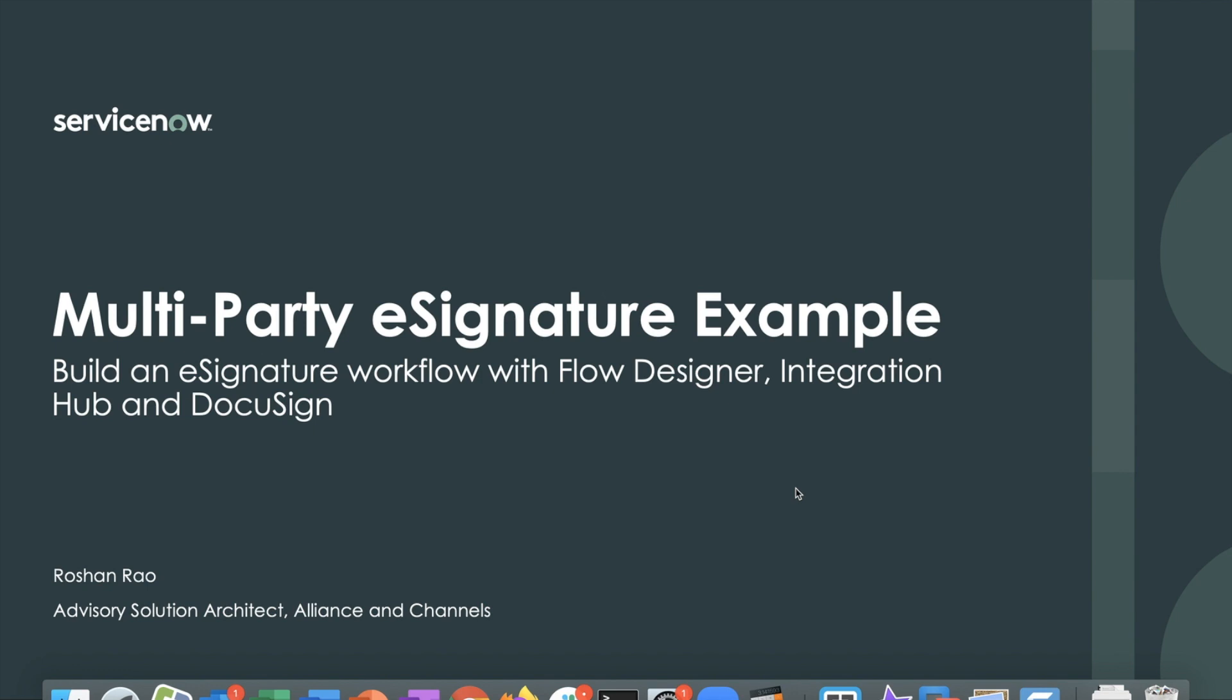Hi, this is Roshan Rao, Advisory Solution Architect with ServiceNow. In this video, I will walk you through the technical components of the multi-party e-signature solution that we had built with the form DD-2875.